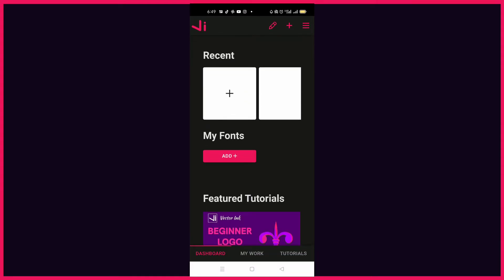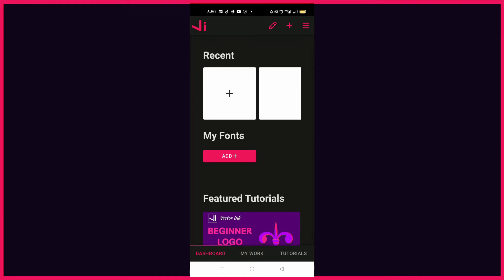Hello guys, my name is Jaja Ben and welcome to the 28 Days Vector Ink Logo Design challenge. This is a 28-day challenge where I'll be creating logos using just the Vector Ink application. The purpose is for mastering the app, which is specifically for logo design, because most clients always request scalable vector graphics — SVG files — and if you don't have the SVG it looks awkward.